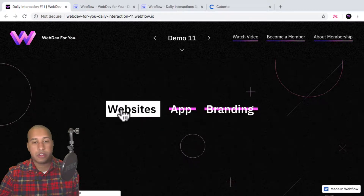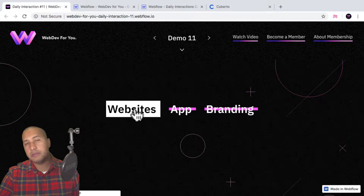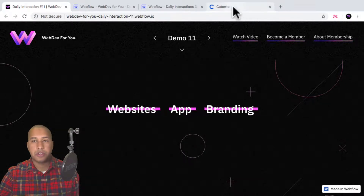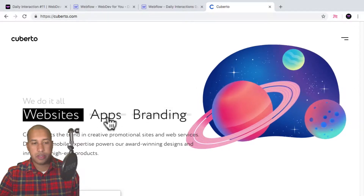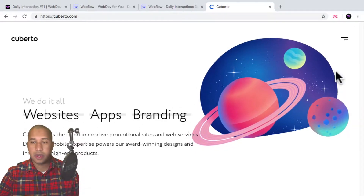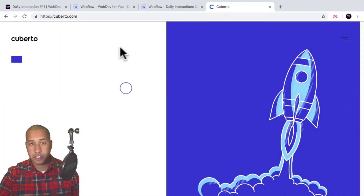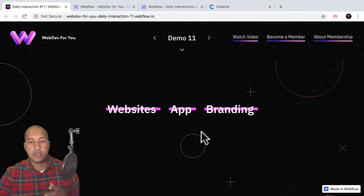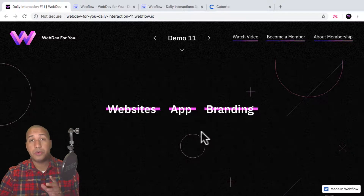When I hover over these menu items we have this interesting animation. We're going to build out the menu items and the block in the background, then add the interaction. This was inspired by cuberto.com — the easing is a bit different but the animation is fairly the same. To view more daily interactions and premium content visit webdev4u.com, and subscribe below for notifications.